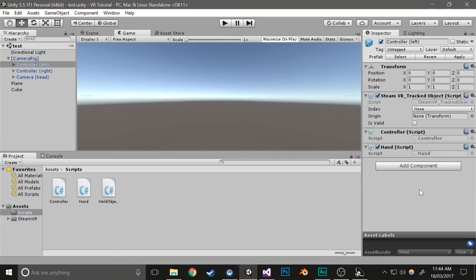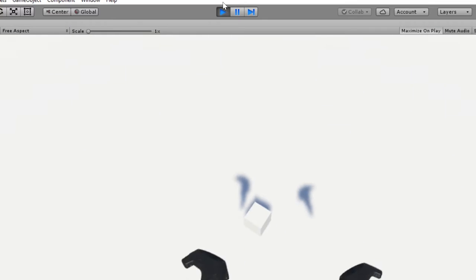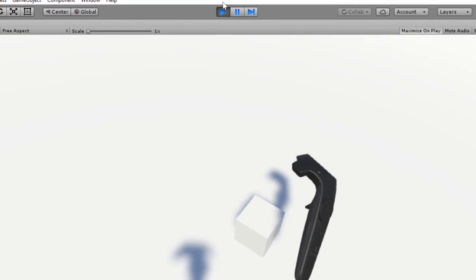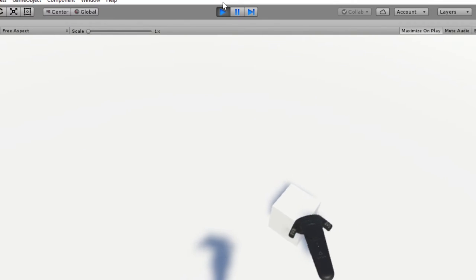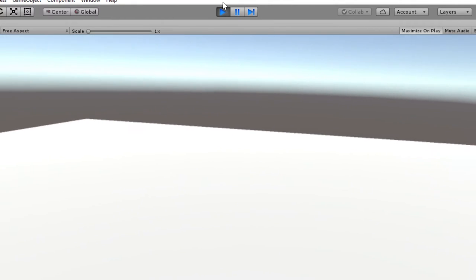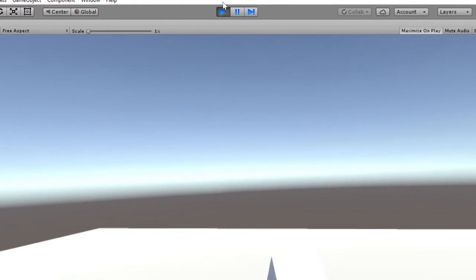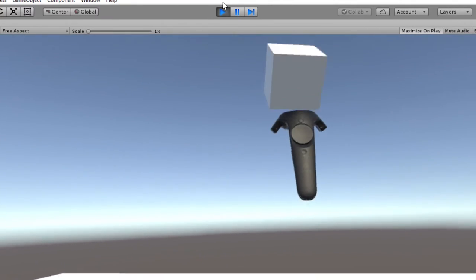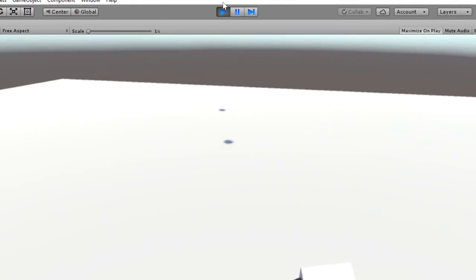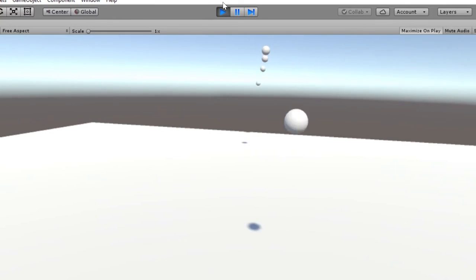Hey guys, this is Locky and this is the second part of my VR tutorial series. Here's what we're going to be making. You pick things up with grip, drop them with grip, and shoot using trigger.